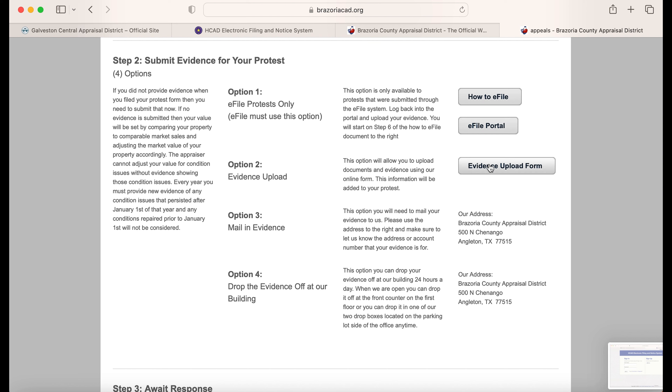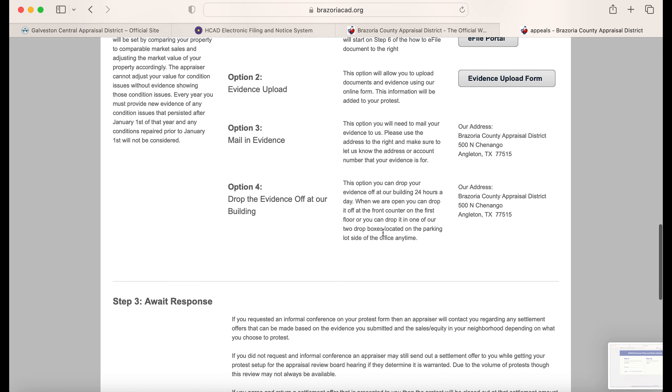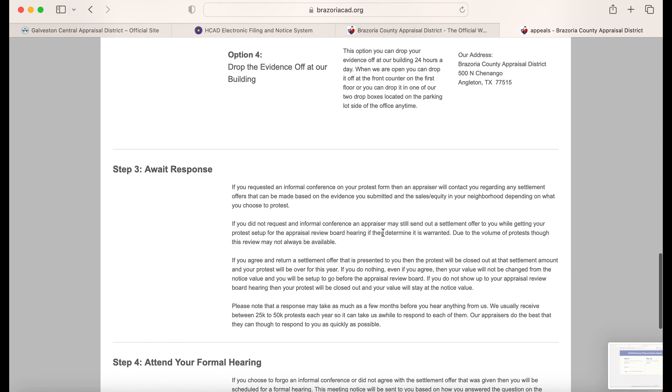All that's left is to go in person if required, though sometimes you can even do it online. Often the county will try to meet you in the middle.